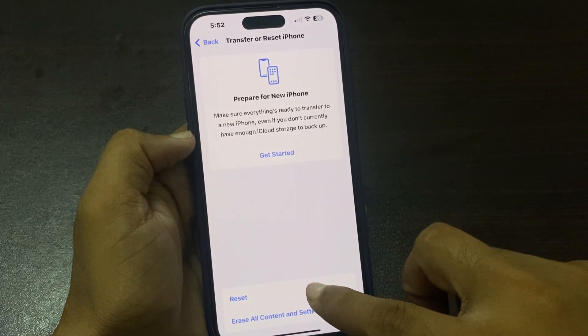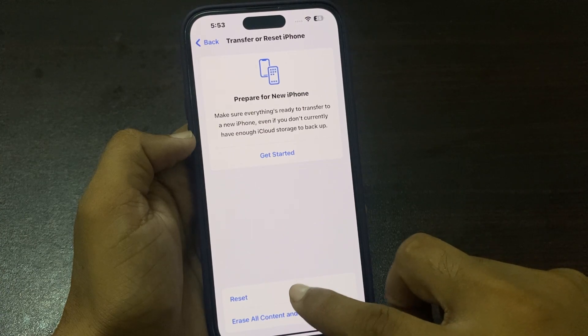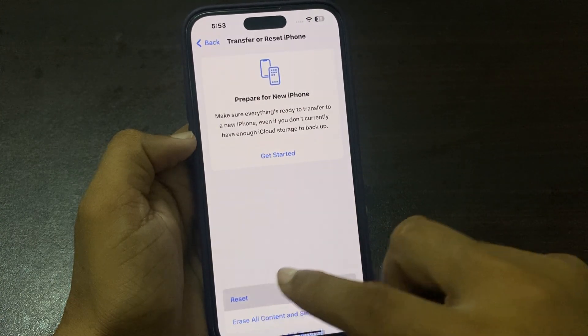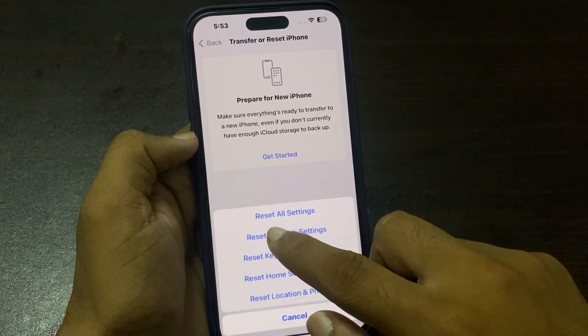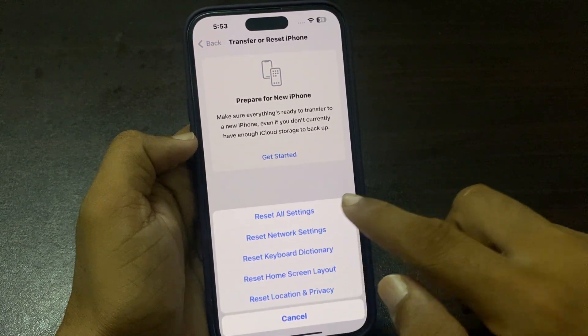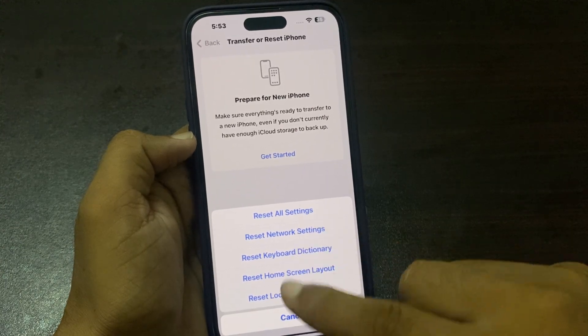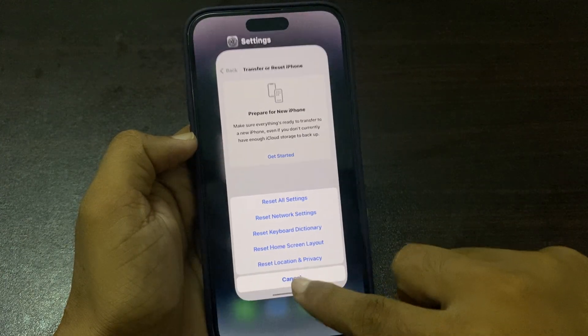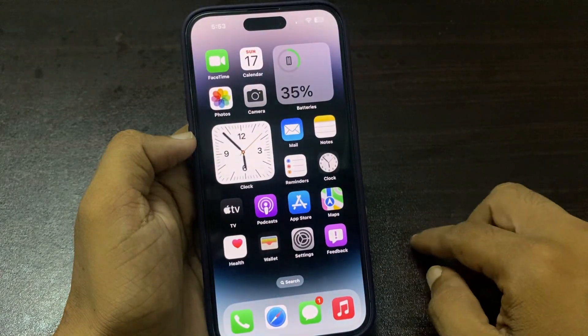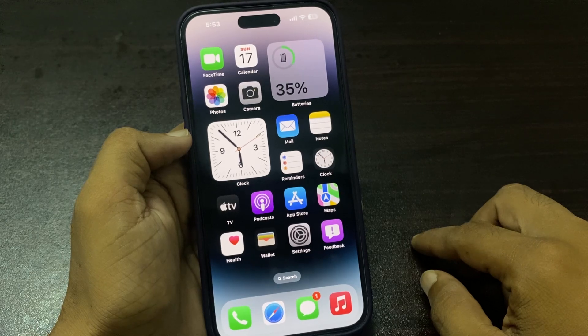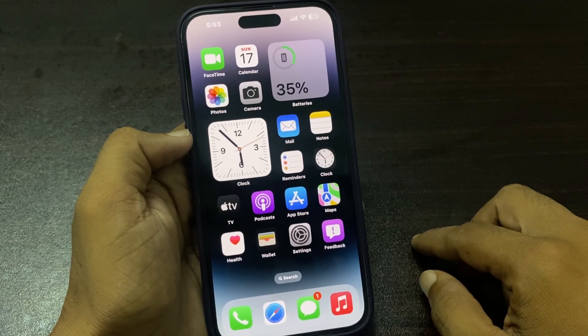Now you can see 'Transfer or Reset iPhone'. Tap on Reset, then tap 'Reset All Settings' to reset all settings without losing any data. If this solution is not working, we move to another solution.